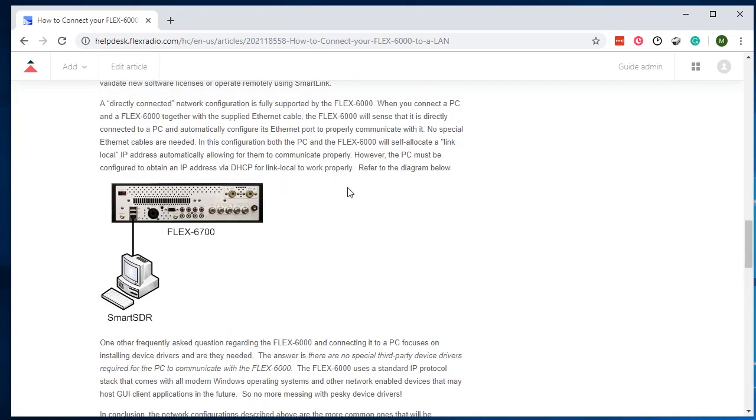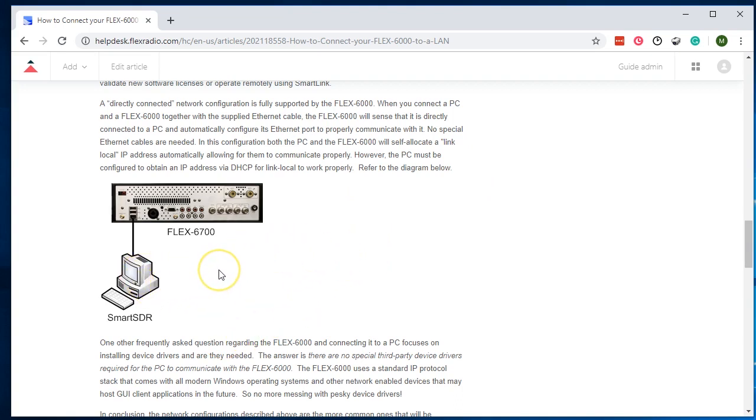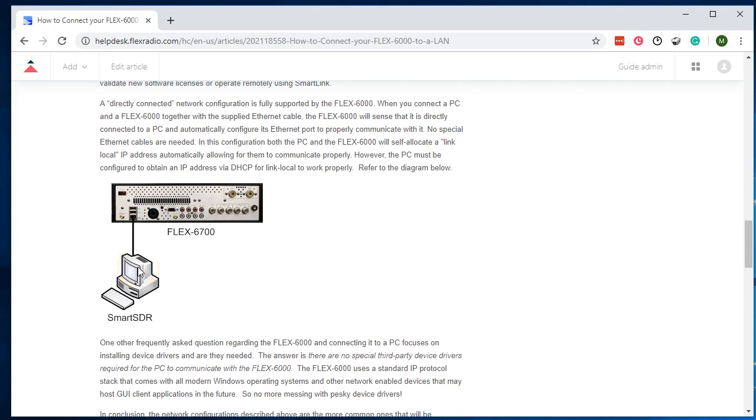One more thing to add is, I call this the picnic table setup. In case you were doing field day, you can operate the radio directly plugged into a computer or laptop, just with a LAN cable, and no router, no switch, or that other stuff. It's called Link Local, and it'll work just fine. Unfortunately, you will not be able to do version change updates this way.